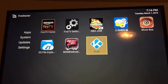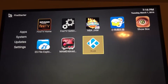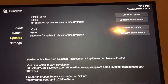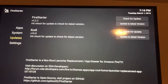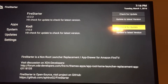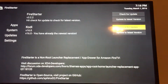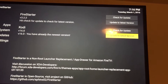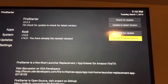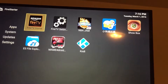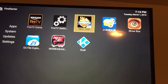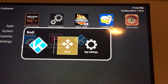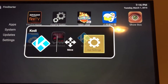You'll go to Updates in Fire Starter and check for updates. If an update is available — which it is, version 16.0 — you'll click to update. Since I already did that, we'll move on to the next step.